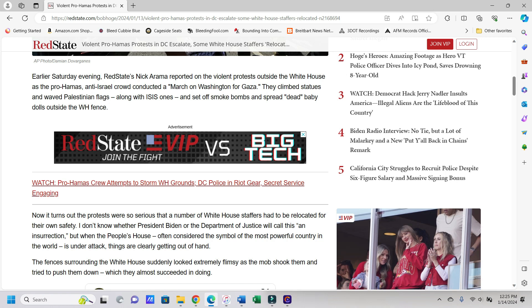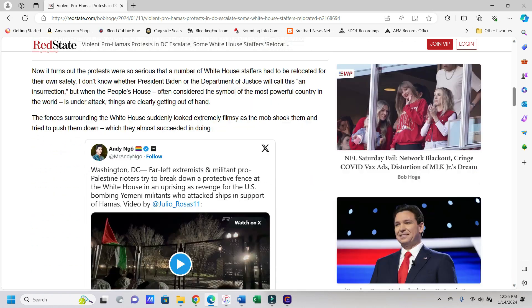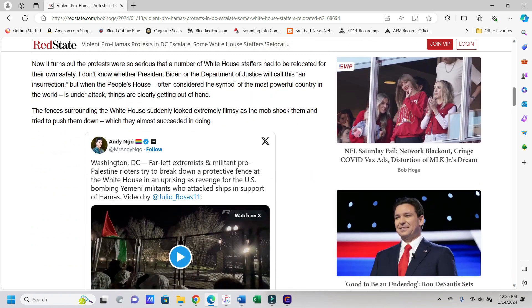Nothing like sticking up for the villains in the story, and defending their killing of babies, raping of women, and just utter debauchery and massacring all around. Good job, guys. Says they climbed statues and waved Palestinian flags along with ISIS ones, so again good people, and set off smoke bombs and spread dead baby dolls outside the White House fence. Once again, these are the best people we have. And yes, that's sarcasm for those of you that can't tell.